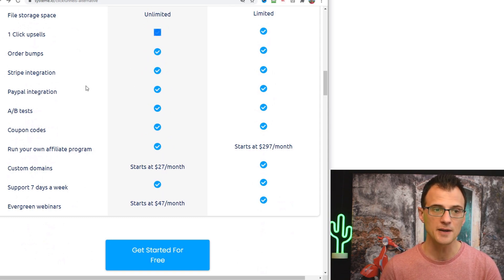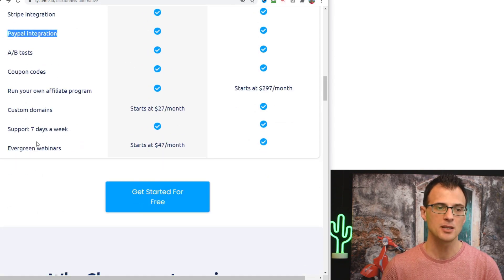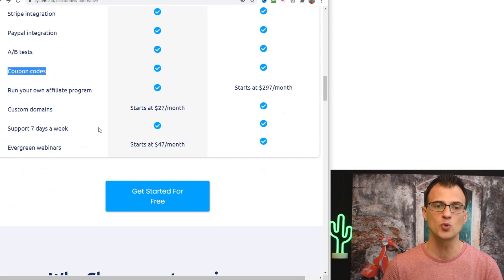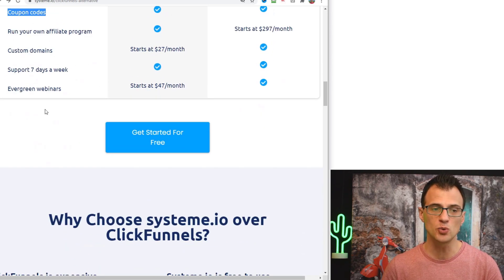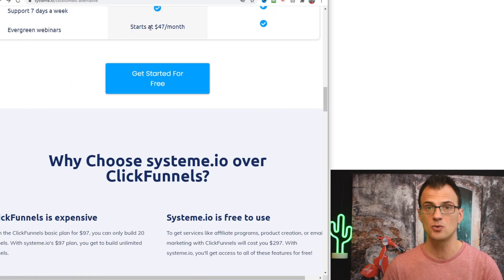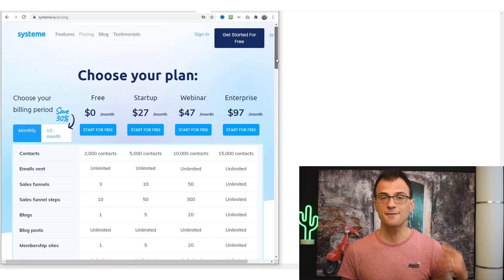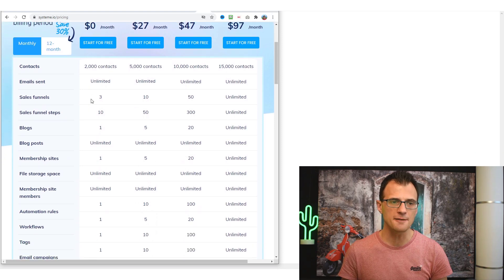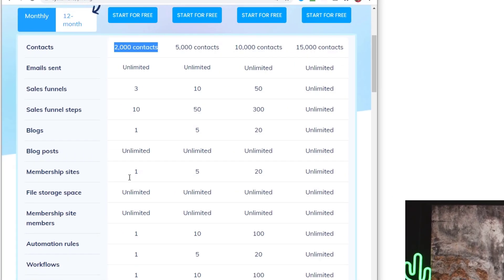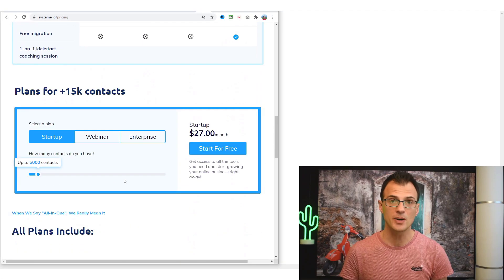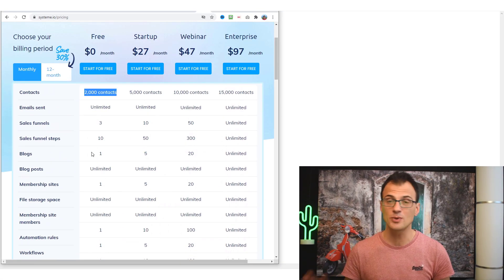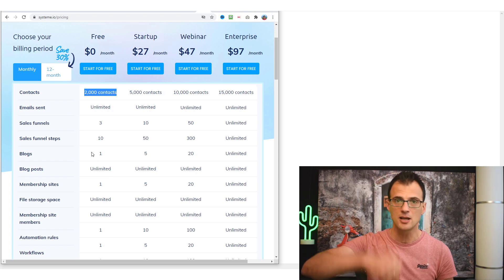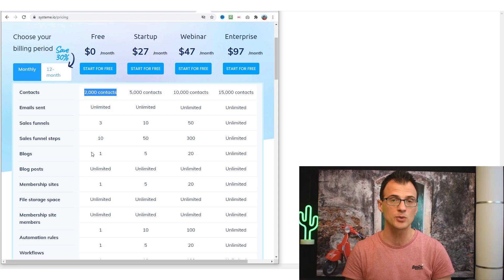You can also create upsells, integrate Stripe and PayPal, run your own affiliate programs, use coupon codes, and for evergreen webinars you'd upgrade to a paid plan. The free plan gives you all of this — 2,000 contacts, unlimited emails, and it's free forever. The link to get your free account is in the description below, great for building opt-in pages, landing pages, and running your online business.